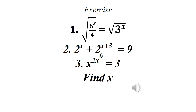Now for exercises. Number 1: square root of 6 raised to power x divided by 4, equals square root of 3 raised to power x. Number 2: 2 raised to power x plus 2 times 2 raised to power x plus 3 equals 9. Number 3: x raised to power 2x raised to power 6 equals 3. Find x in all cases.